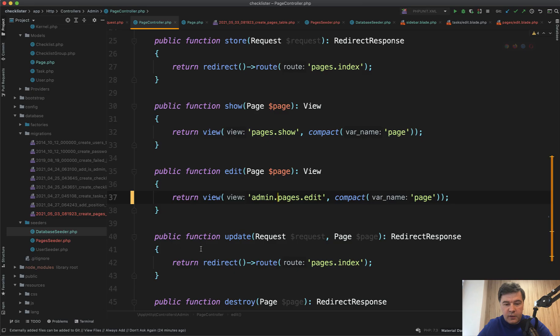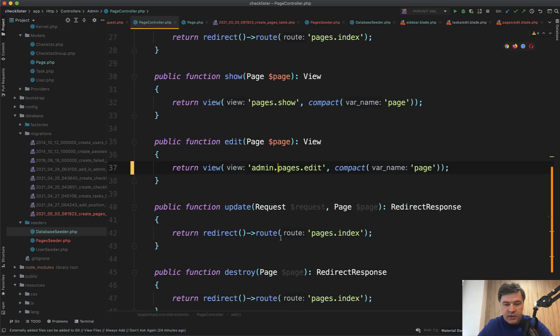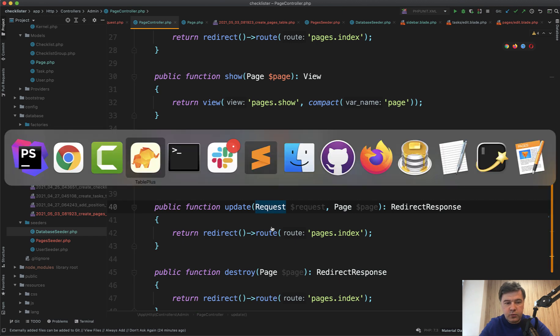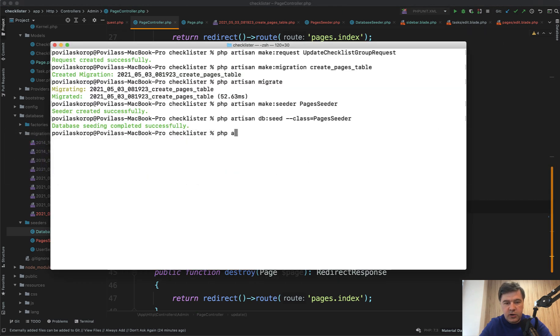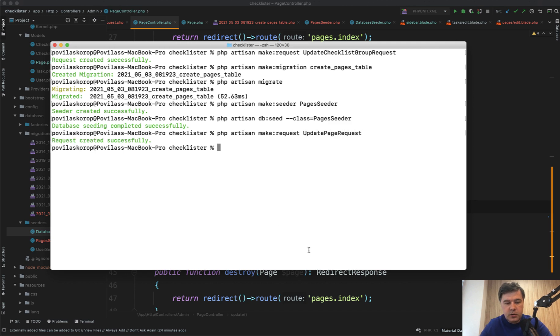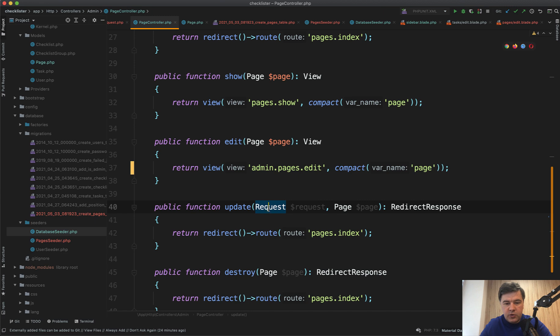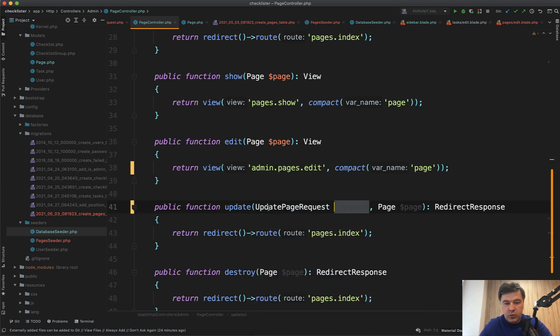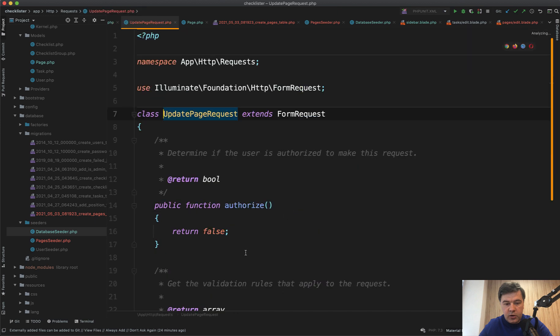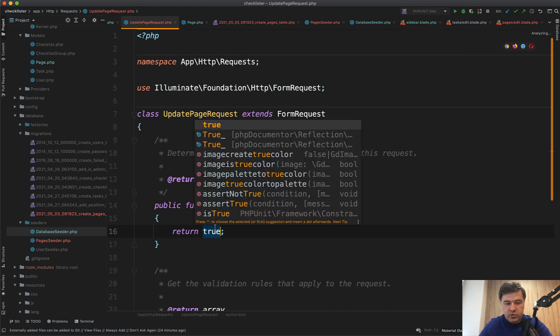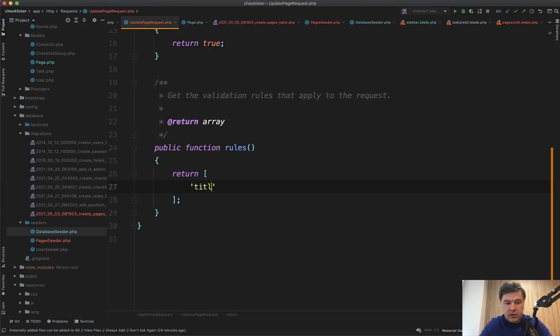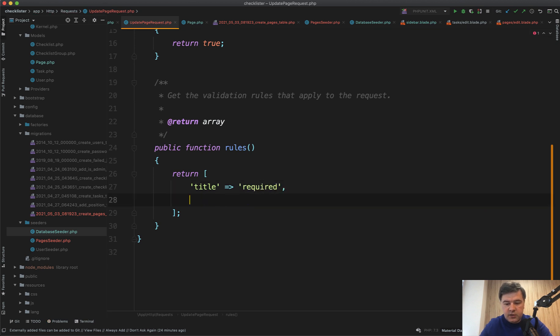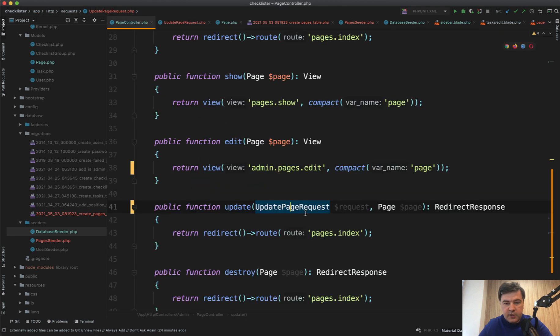And for the update, we will use another form request that we generate here. PHP artisan make:request UpdatePageRequest. Now we use it here, UpdatePageRequest. We go here, authorize true. And title equals required and content is also required.